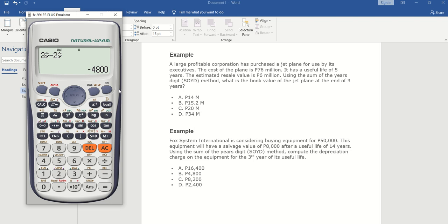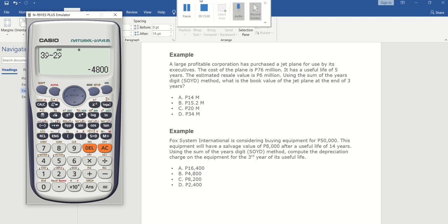I'll be making more videos for depreciation: double declining balance method, declining balance method, and straight line method. Please don't forget to subscribe to get more videos weekly. Thank you and bye bye!